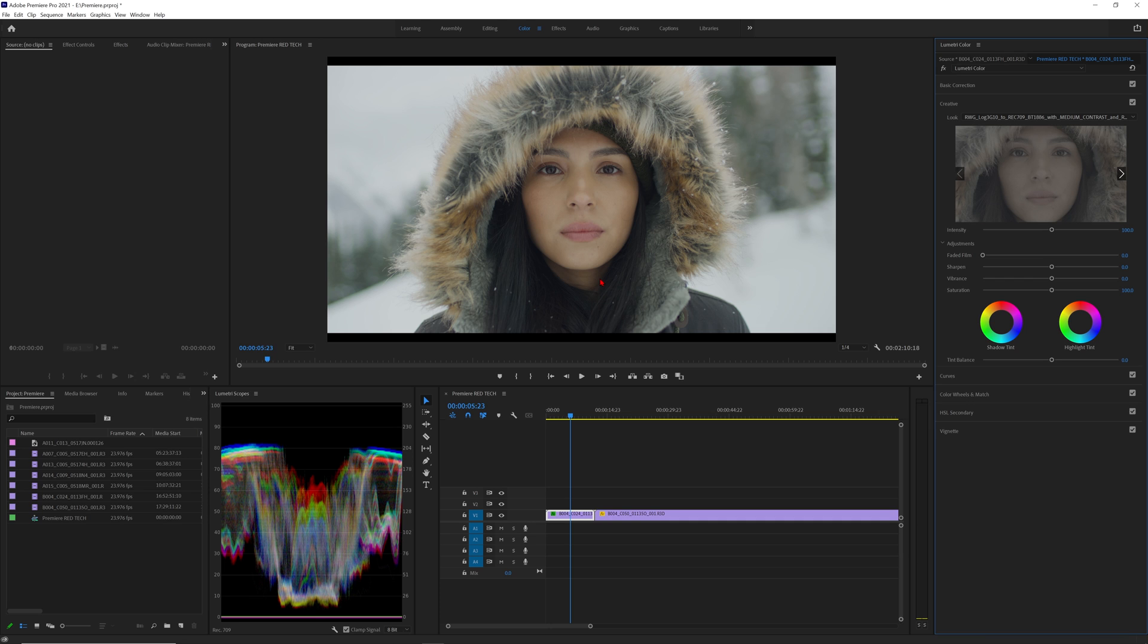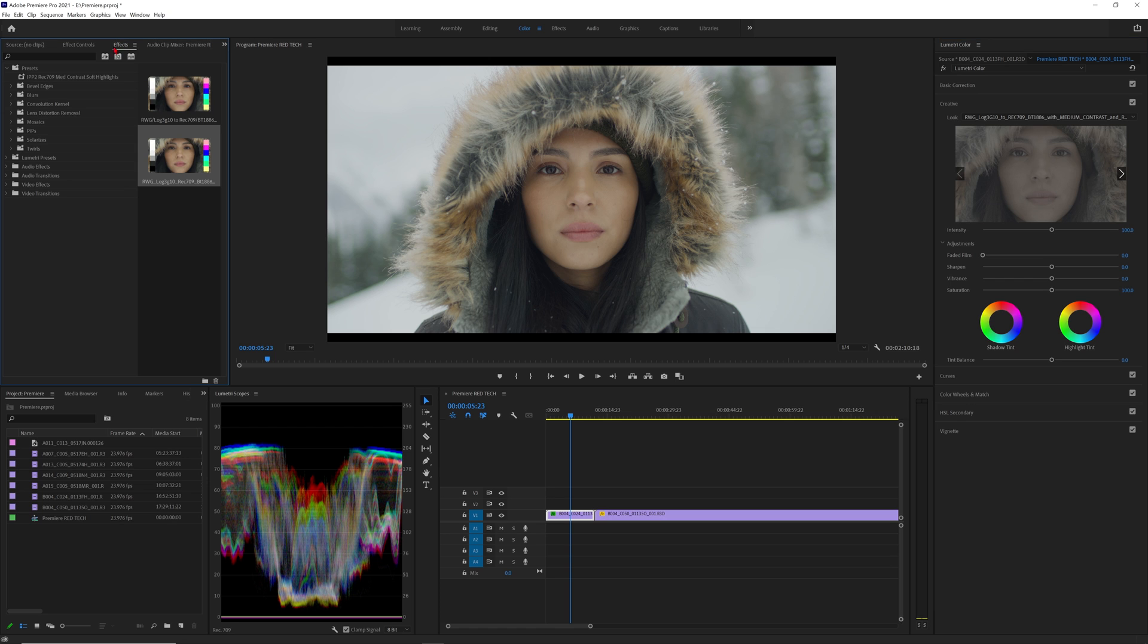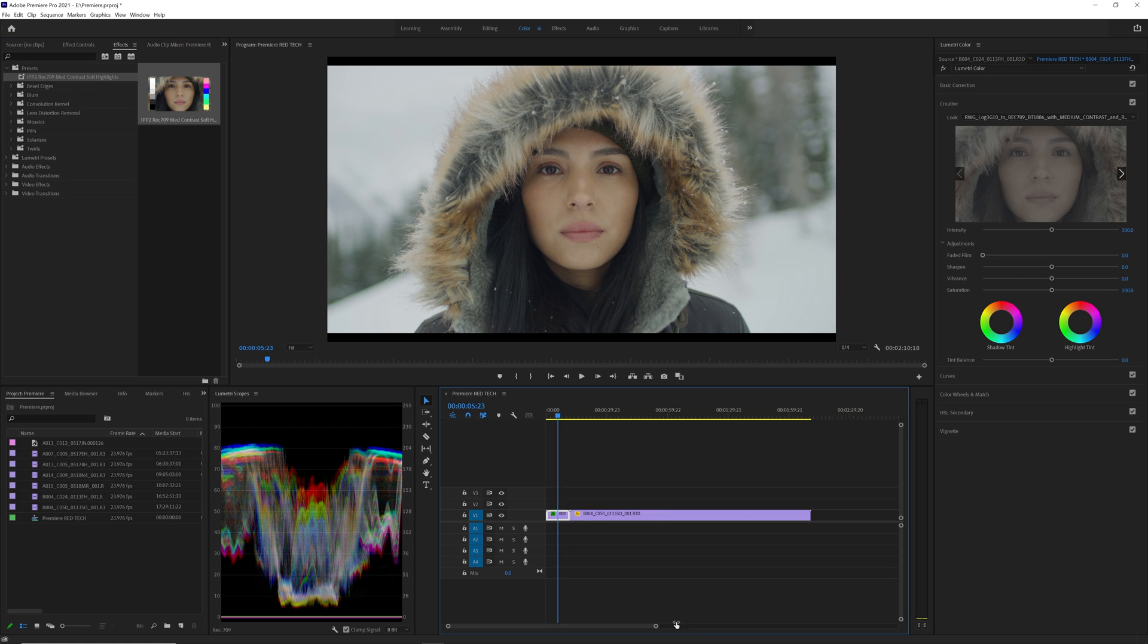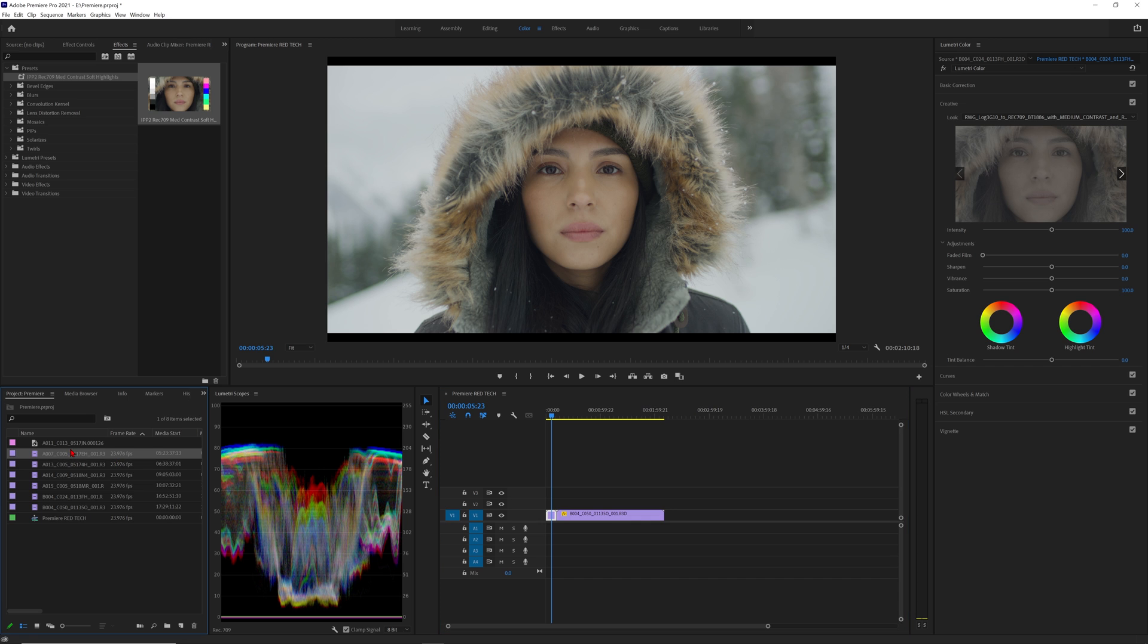Now the cool part about this is that I can apply this preset to all my Red CineX raw footage. The preset will be saved in your effects window under presets and as you can see the one we just made is here. Also you can right click and select export preset if you ever need to send this to anyone else in editorial.